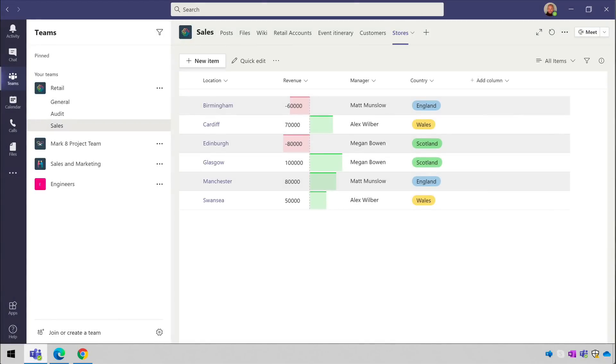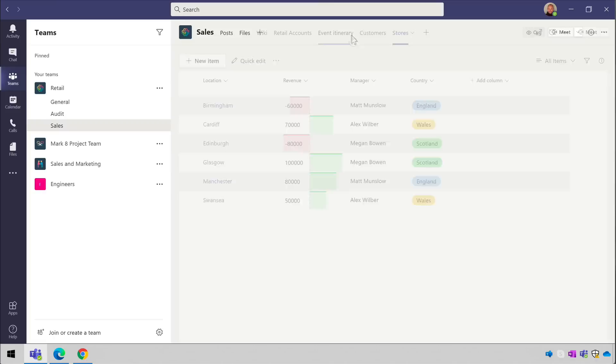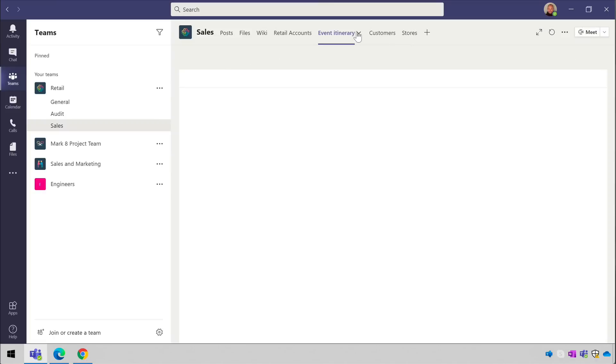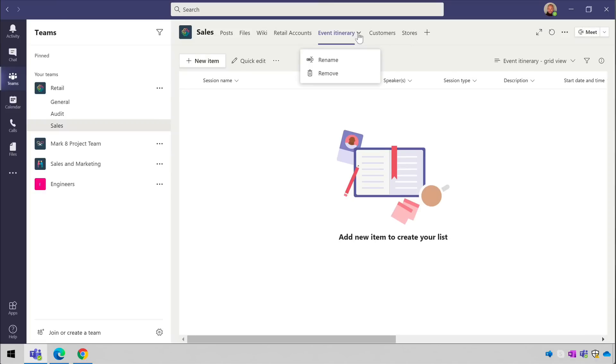Lastly, a couple of troubleshooting tips. First of all there's no way to reconfigure the list tab once it's been added. If you want to make changes you're just going to have to delete the tab and then add it again.